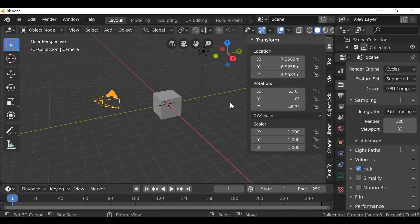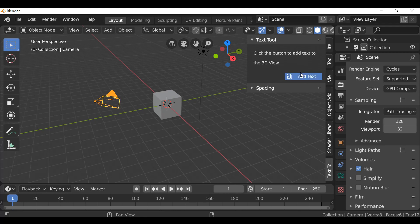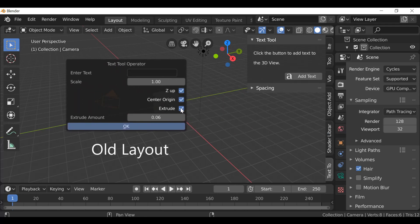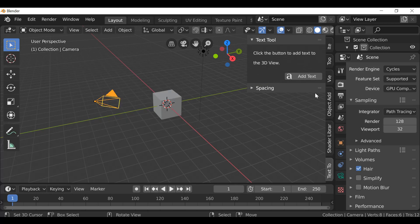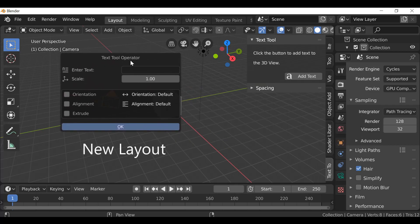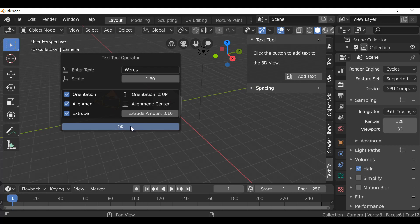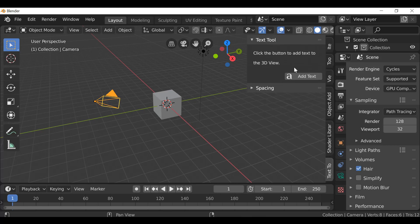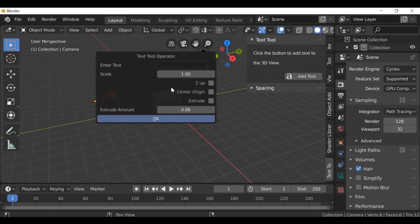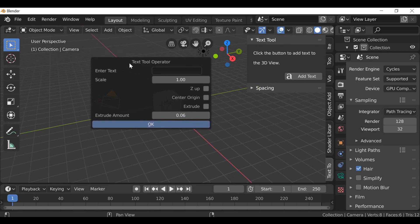Let's look at the finished result. When we press N and go down to the text tool add-on — I'm going to be using this example, but you can use any operator you want. When we click this button it brings up the dialog box and it looks okay, but we can improve it. For example, we can add a box, and this extrude amount should only be visible when extrude is enabled. If it's not enabled there's no point showing it.